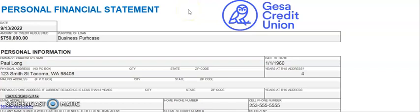Hello, this is Paul Long with GISA Credit Union, and today we're going to show you how to fill out the personal financial statement, which is primarily used for most business lending here at the credit union.